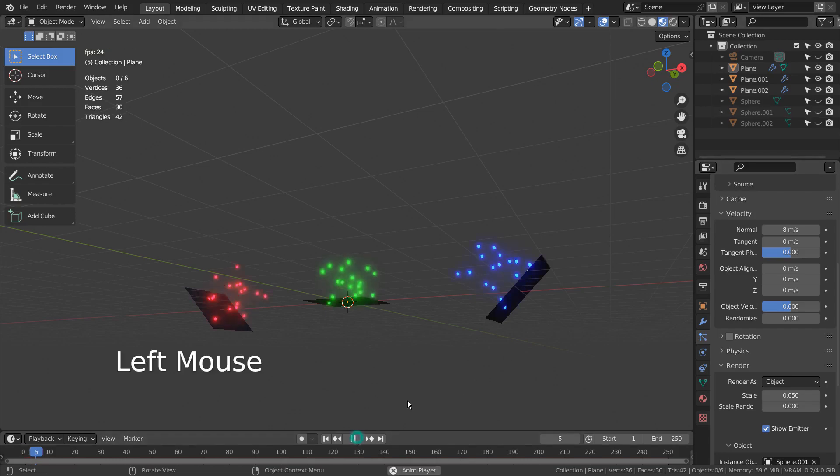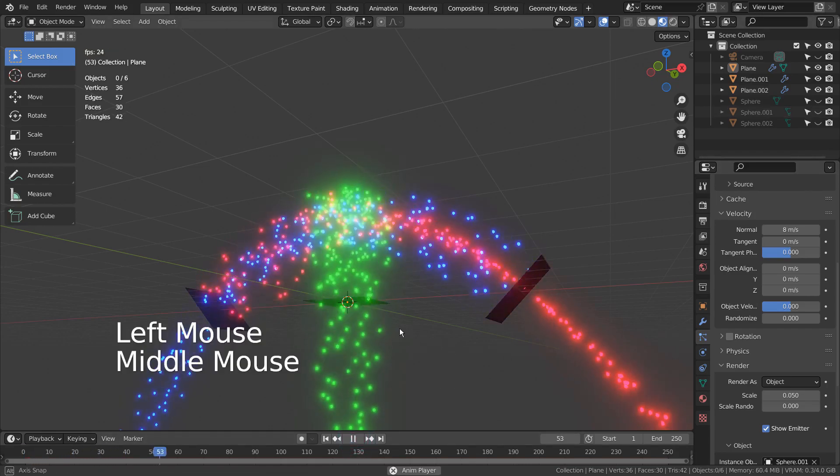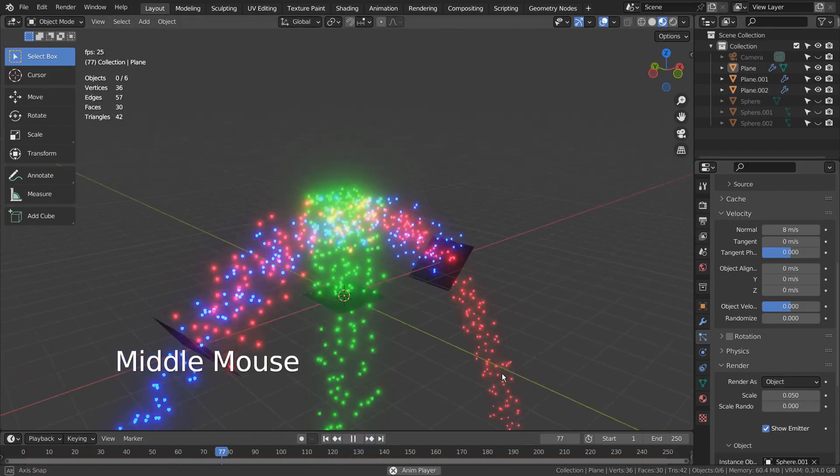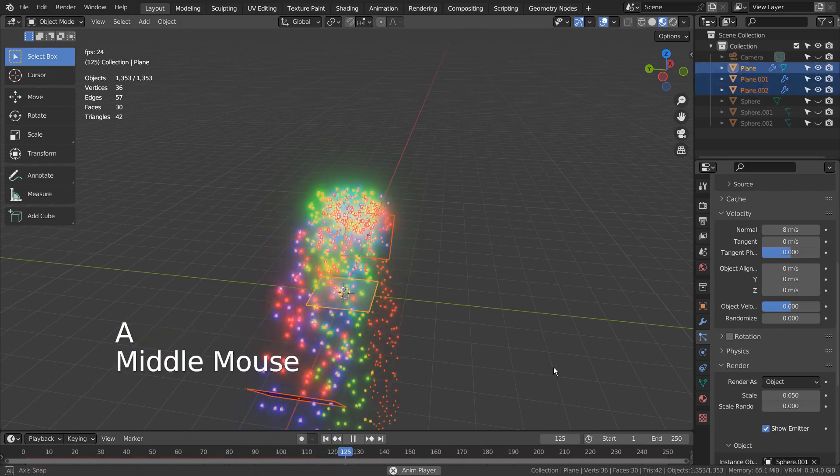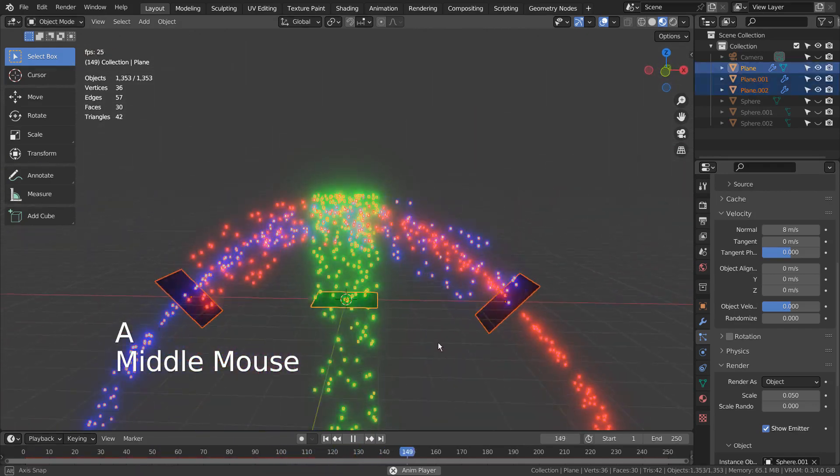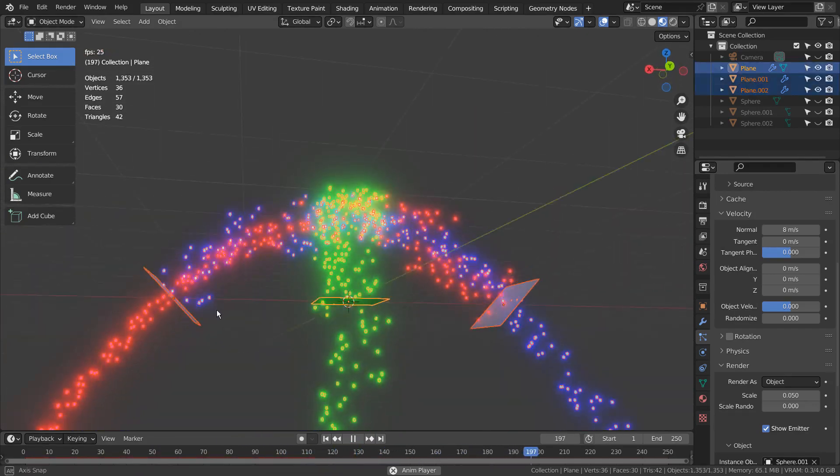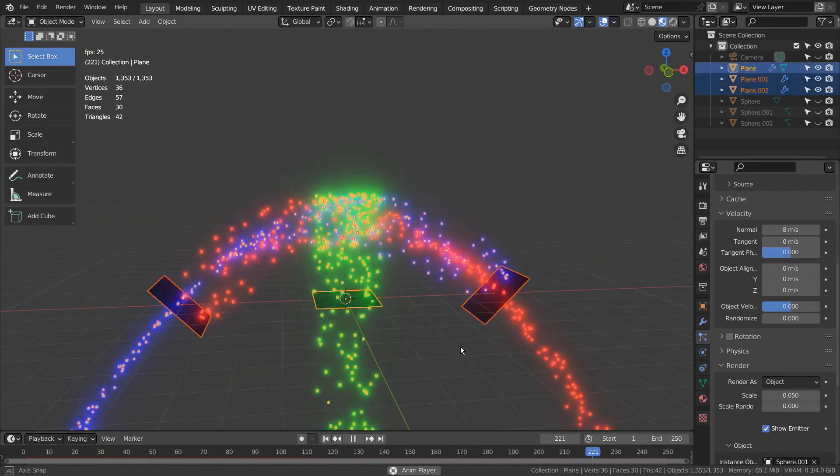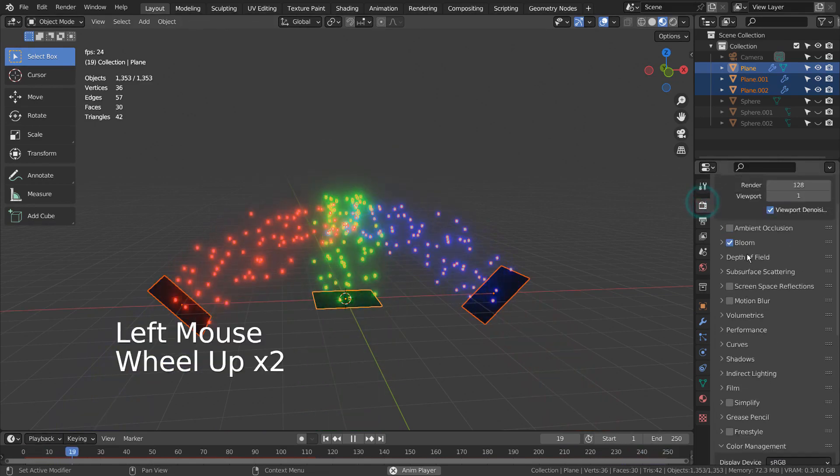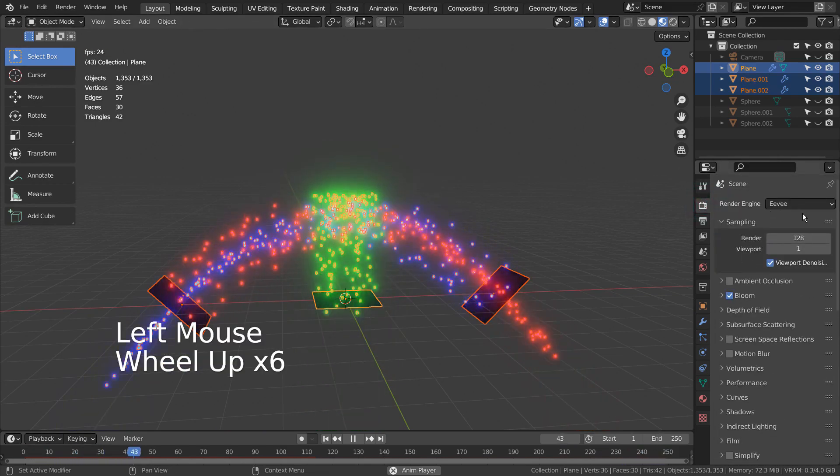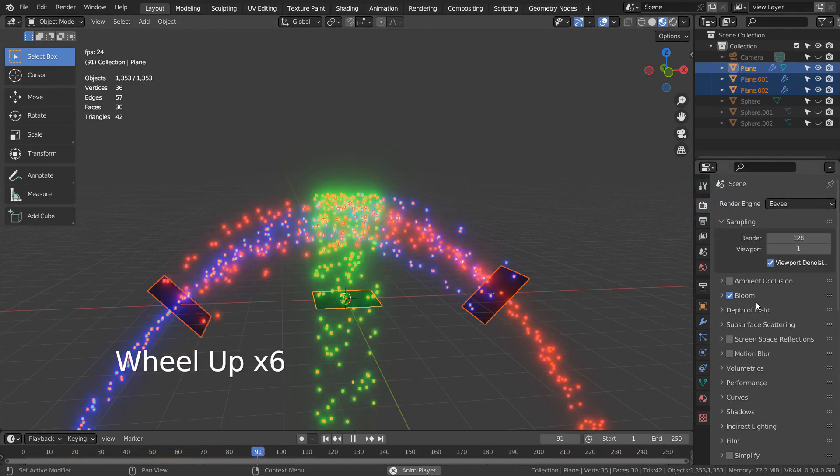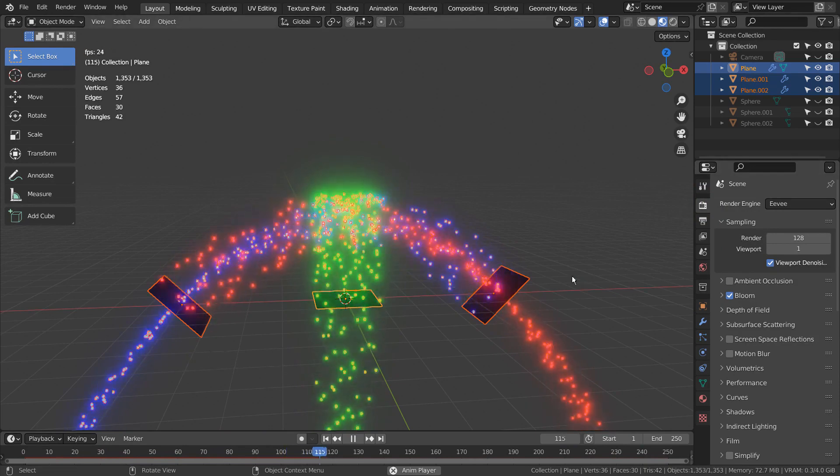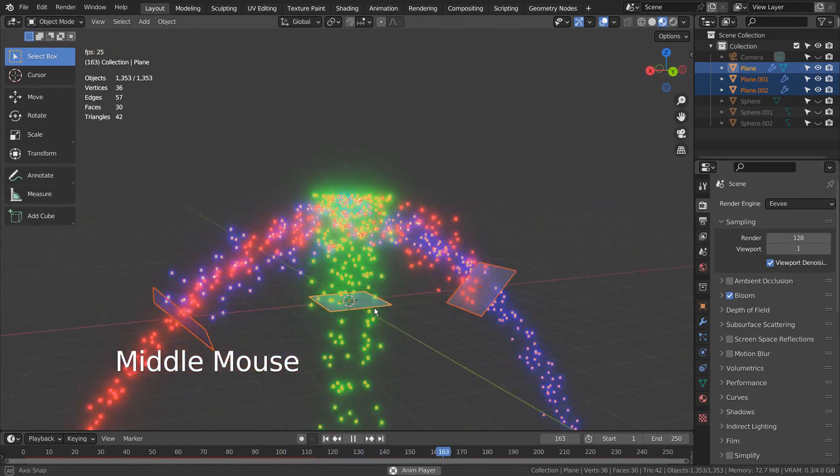In this tutorial, I'll show you how to duplicate particle emitters. There are three particle emitting planes, and the one in the middle is the original emitter. Please use Eevee with Bloom turned on.